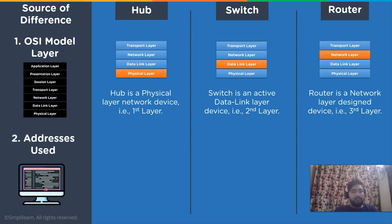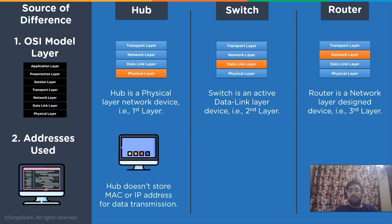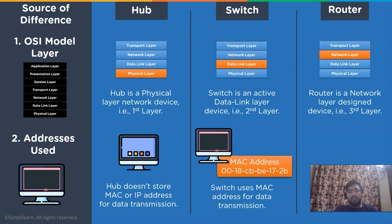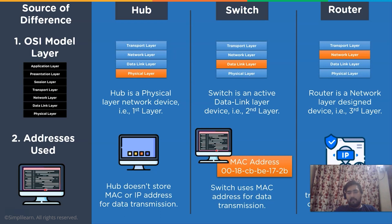The next difference is based on addresses used by each device. A hub doesn't use a MAC address or an IP address for the transmission of data in the network channel. In the case of a switch, it uses MAC addresses to provide a guidance system for the message to be transferred. Whereas in the case of a router, it uses IP addresses to transmit the data to the designated device.